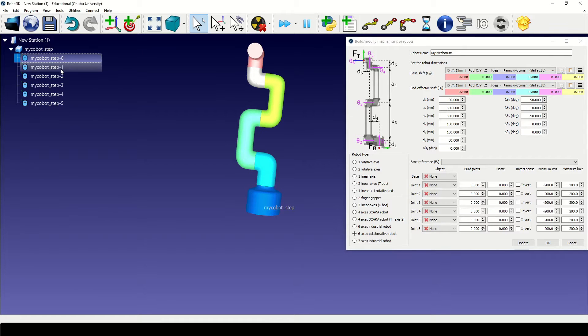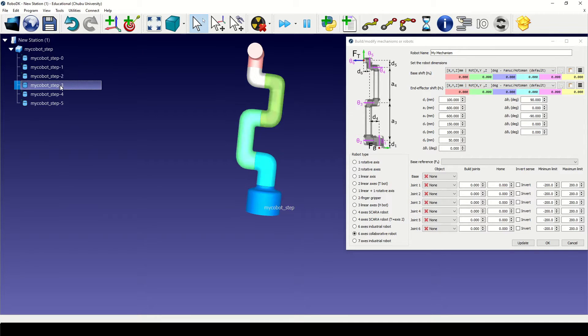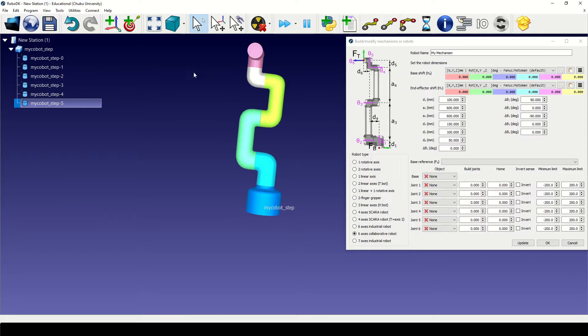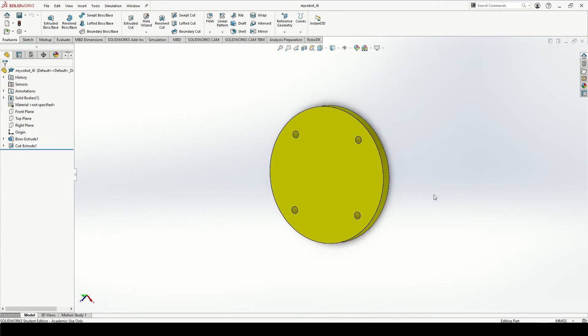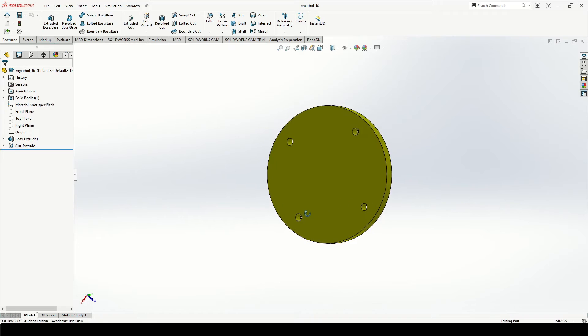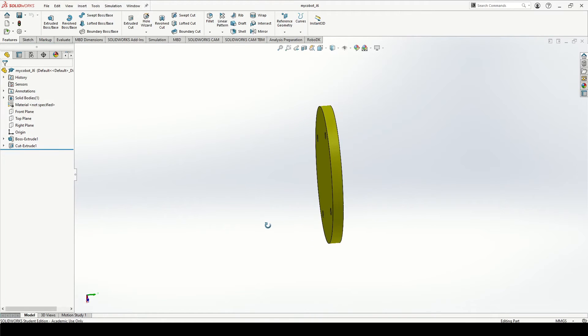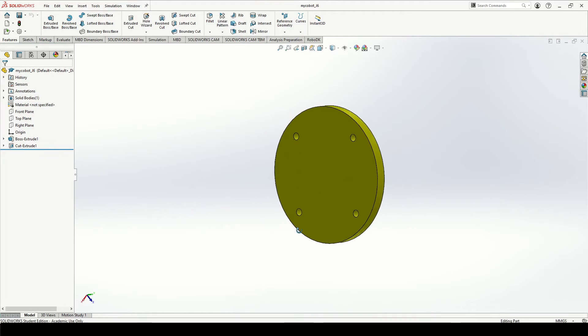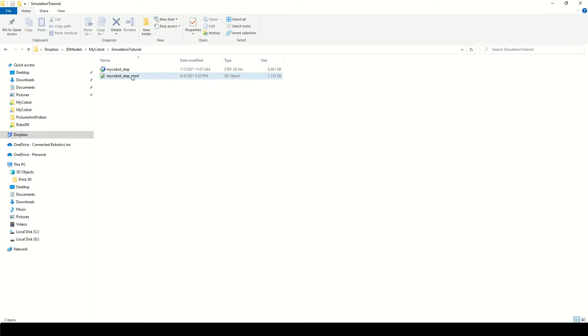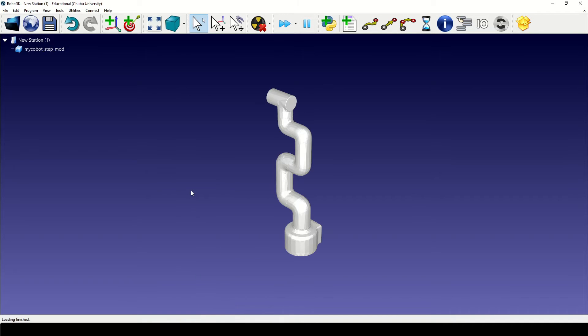As you can see the original 3D model does not have the sixth joint so I made my own version with SOLIDWORKS. I have already modified the original 3D model to suit the RoboDK environment.